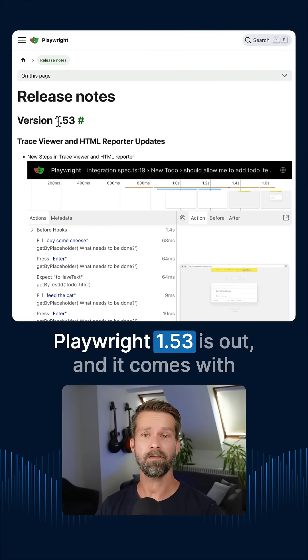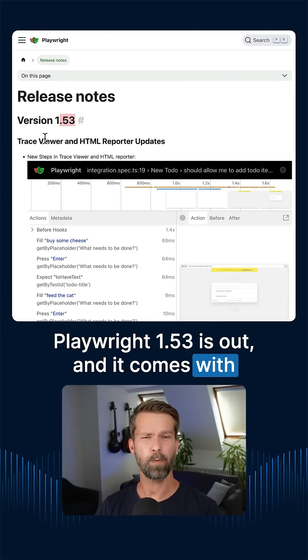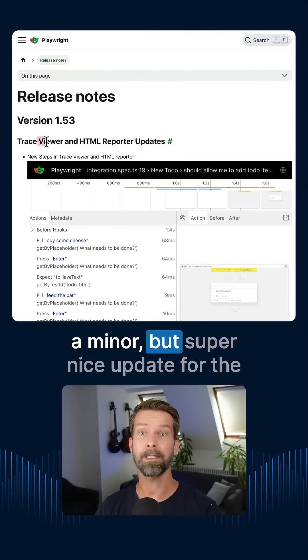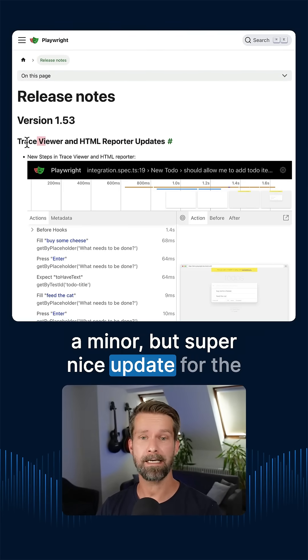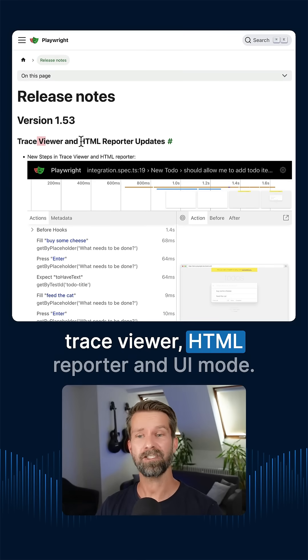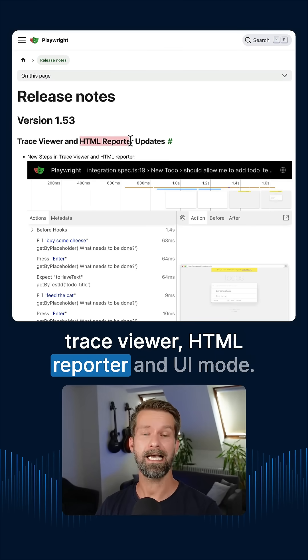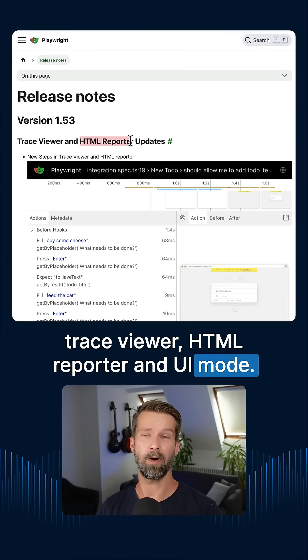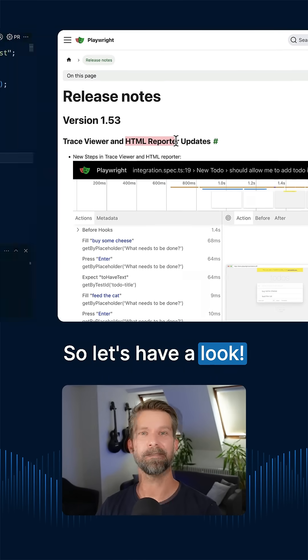Playwright 1.53 is out and it comes with a minor but super nice update for the Trace Viewer, HTML Reporter and UI mode. So let's have a look.